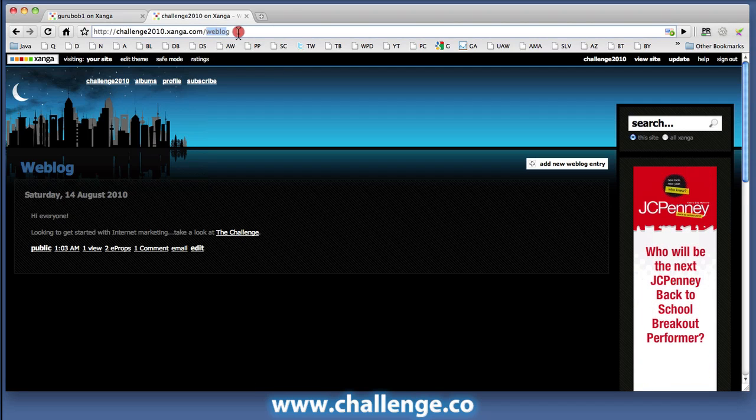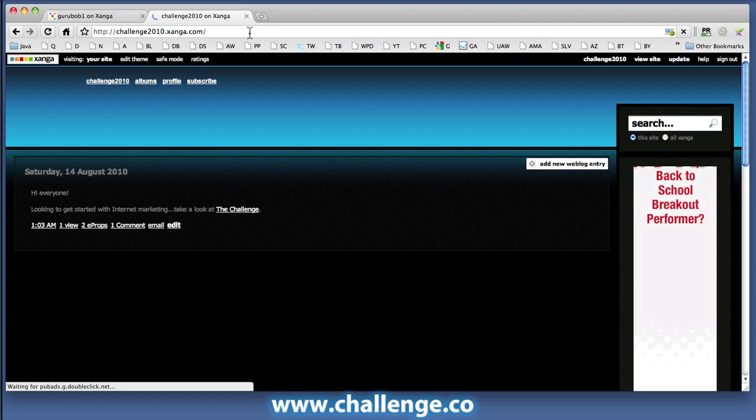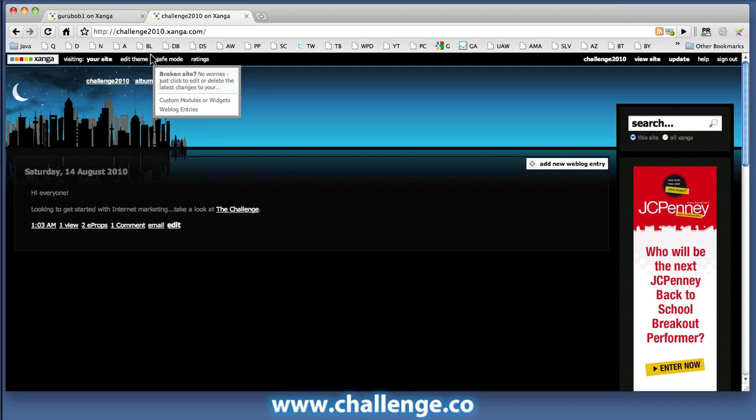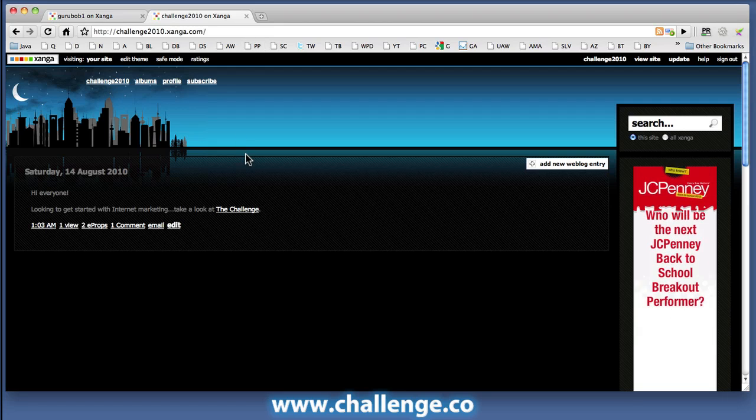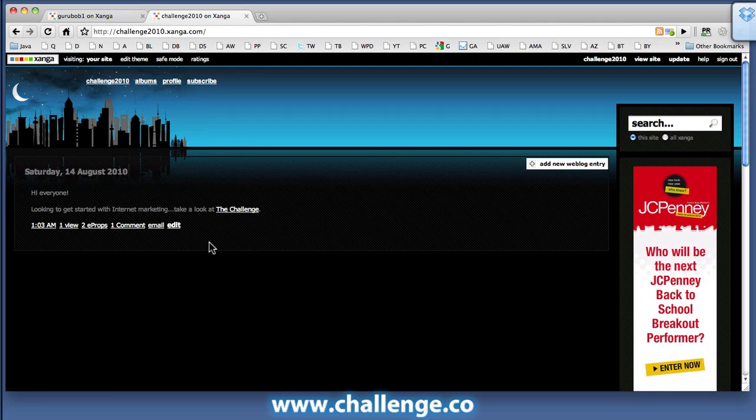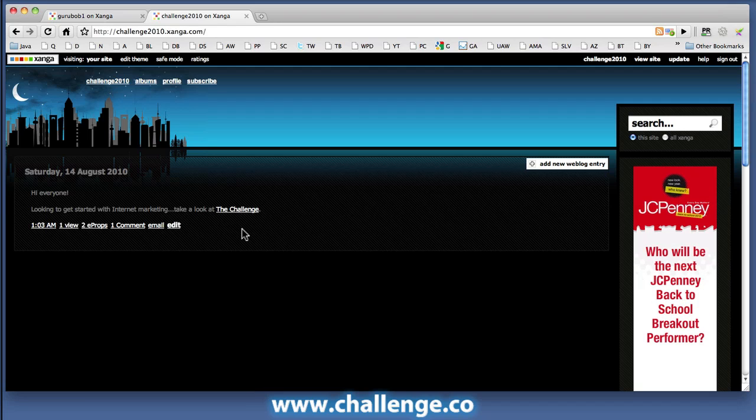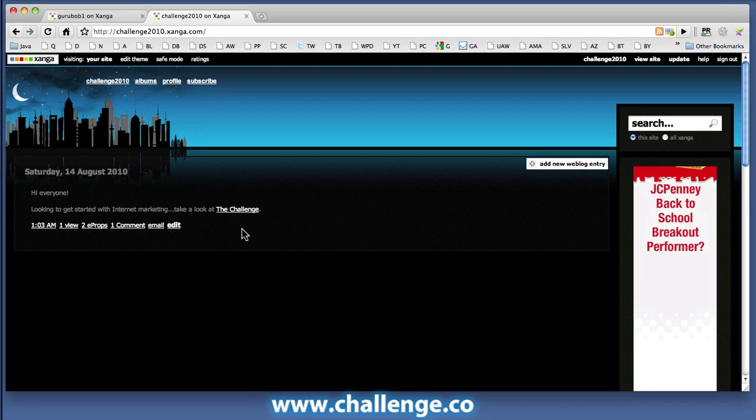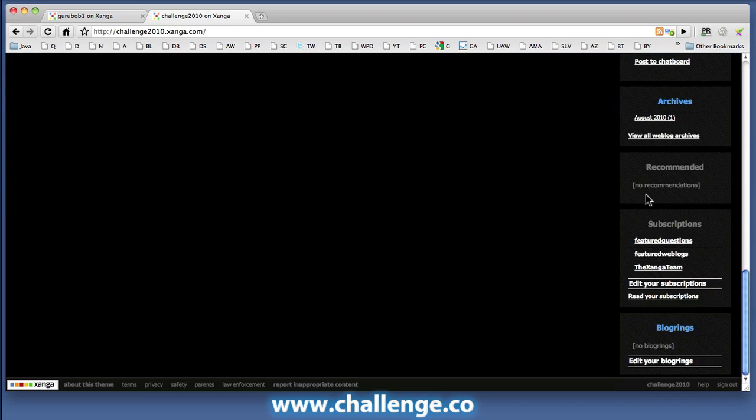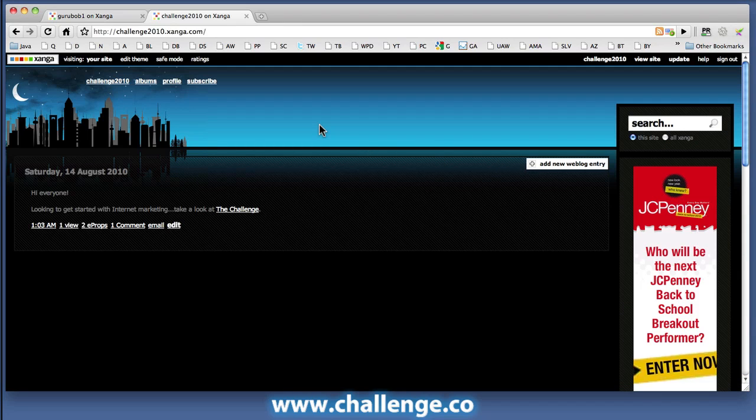So if we go to the public Zanga page for this Zanga site that I've just set up, challenge2010.zanga.com, you can see that there's just a single post there, and that first post includes a link back to the site that I'm trying to build a link back to. Now by putting that first post there, it sort of gets away from the fact that we haven't been able to actually put in a site-wide link to our site using Zanga. Zanga doesn't seem to allow you to do that.